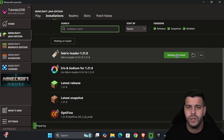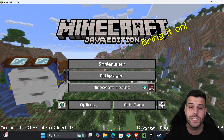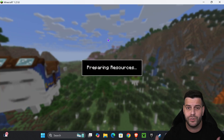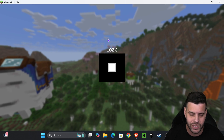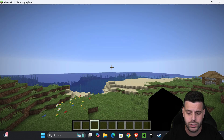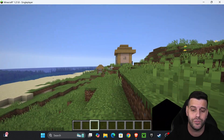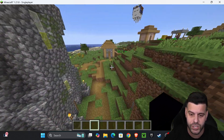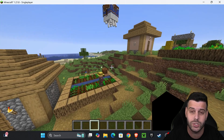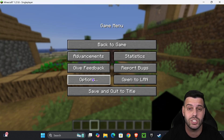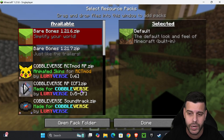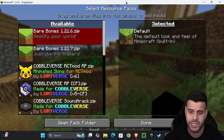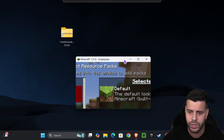If you get a prompt when you click Play, read through it and hit Play one more time. Once the game opens, launch a world so we can test Fresh Animations as we add it. If you want to do this on a multiplayer server, make sure you own your own server. Once in a world, press Escape, go to Options, and click on Resource Packs.